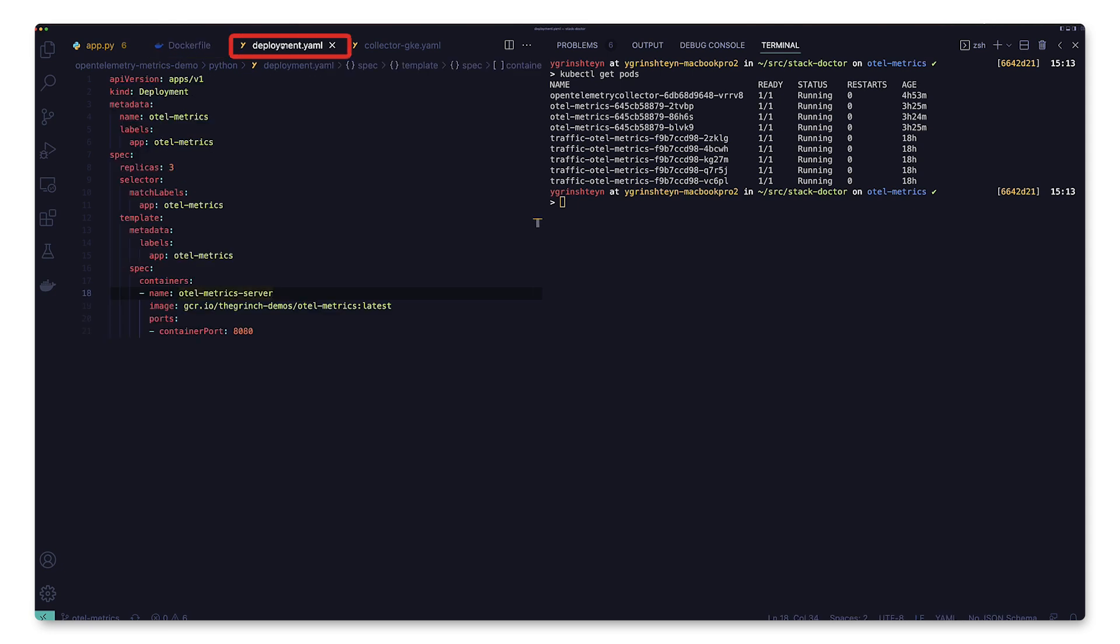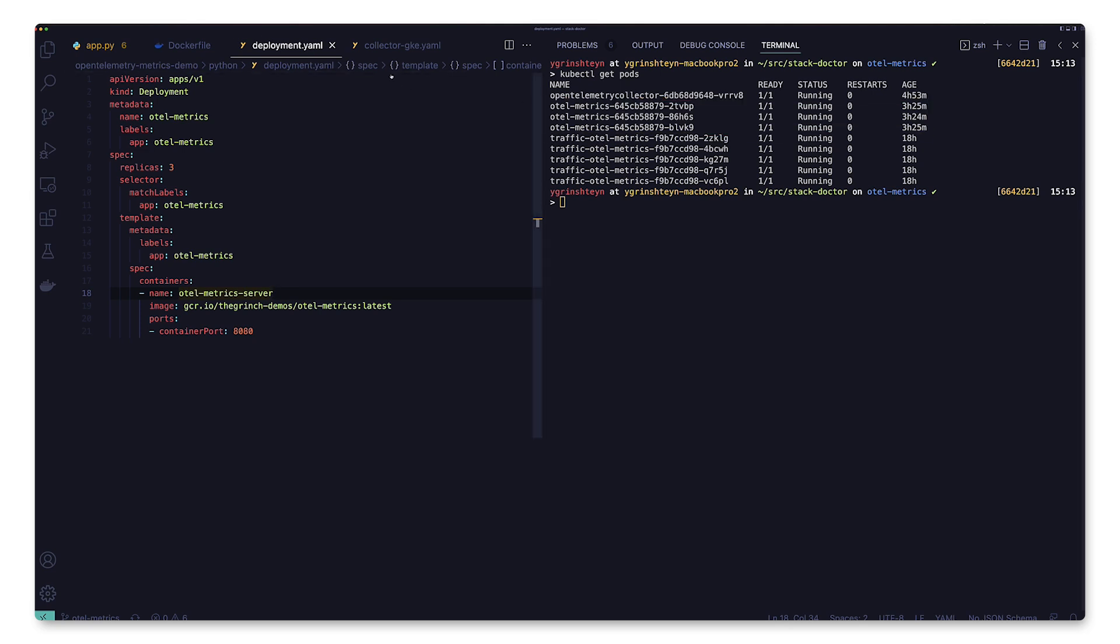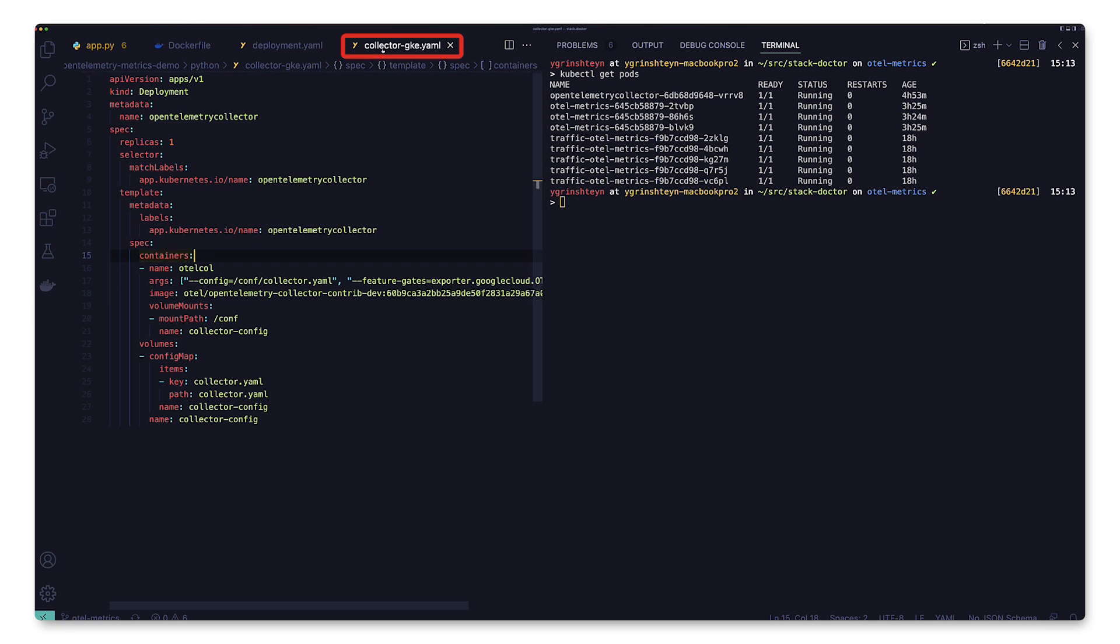We use this yaml file to deploy our image to a GKE cluster. And here are the three replicas. Next, we create this yaml file and use it to deploy the OpenTelemetry collector. And here it is running in the same namespace as our application.